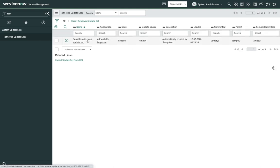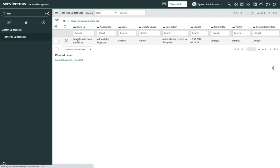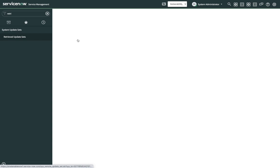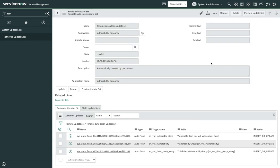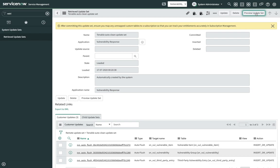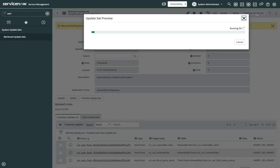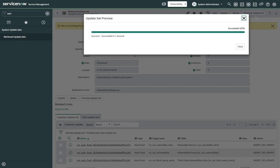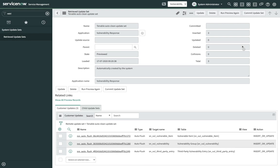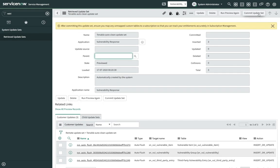Then click on Upload. We will see one entry for Tenable Auto-Clean Update Set. Open the update set and click on Preview Update Set. After the preview is done, we get an option to commit the update set. Click on Commit Update Set.